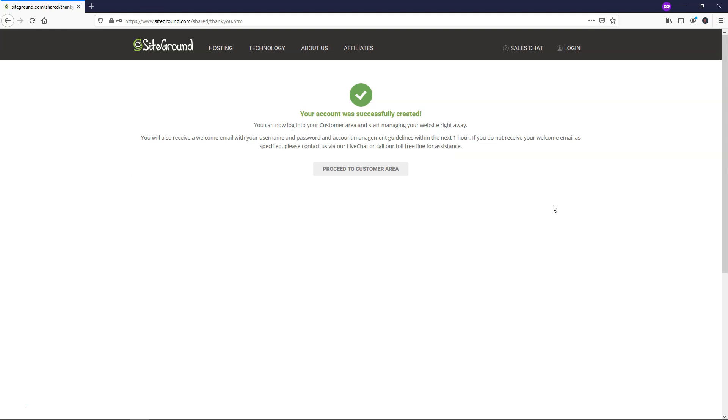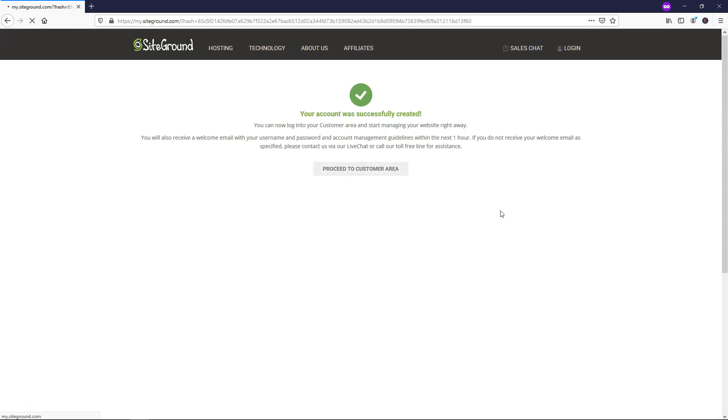you're actually probably going to get an email and you're going to want to just verify that email to that address to make sure your website and domain plan are verified with SiteGround. From here, we're going to just click proceed to customer area.